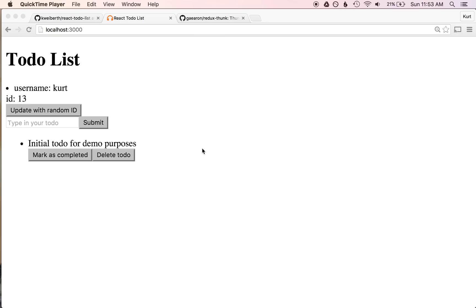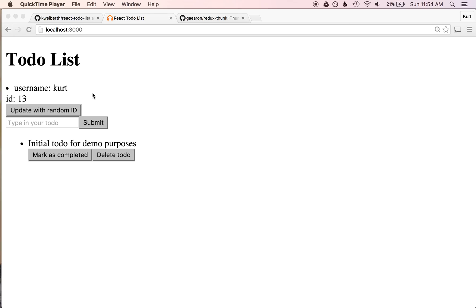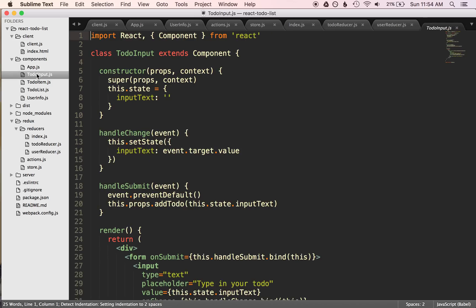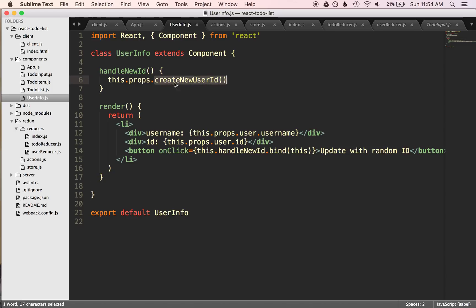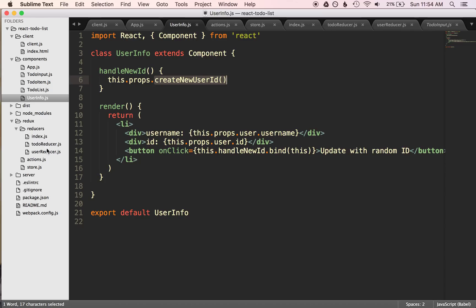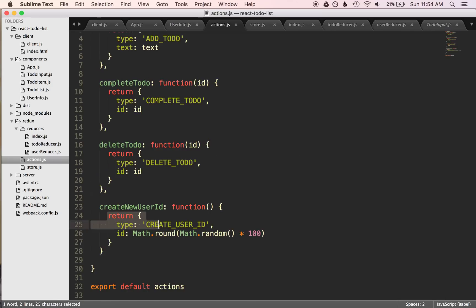One of the issues early on with React was with this unidirectional data flow with Flux. How do we perform asynchronous code? And asynchronous code just means code that gets run at a later time, and then you need to do something. You perform an action or invoke a function at a later time, and how do we handle that? So how do we handle, let's say, a server call? We want data, we want to fire an action. So like a user, maybe instead of updating with a random ID, we update with an ID from the server. So when we click this, we want to dispatch an action, but we want that action to be dispatched after we make a server call, which is asynchronously done.